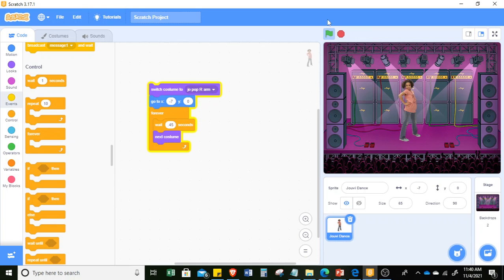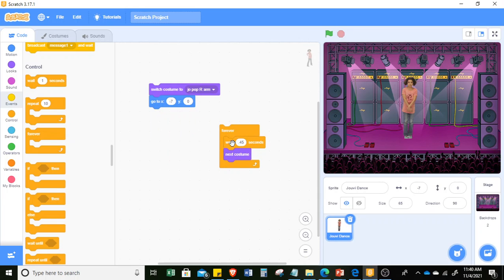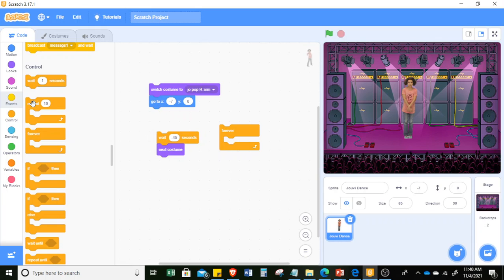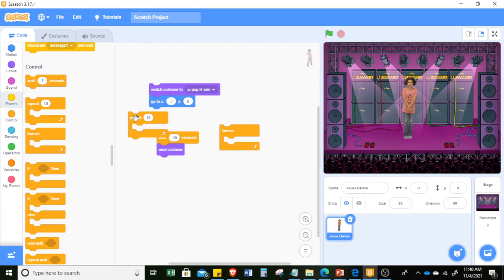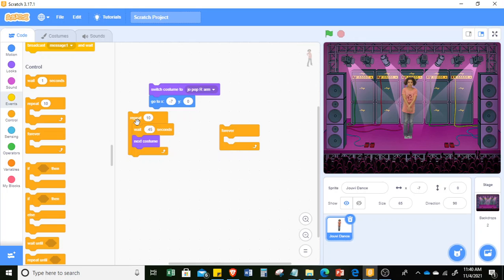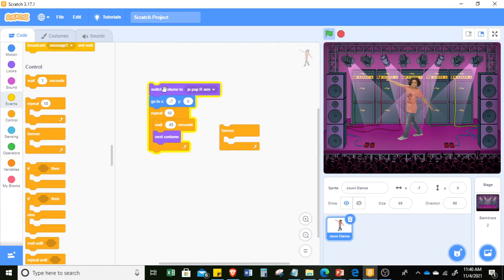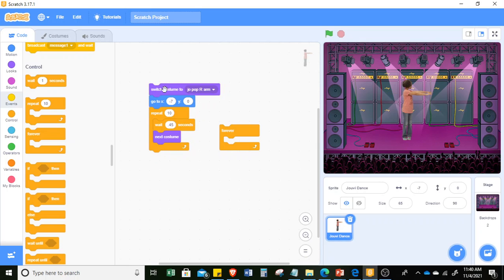Now, it's also possible that the changing of the costume, you will ask it to, instead of having it forever, to simply repeat 10 times. So you can just put it here for 10 times. So it will only move for 10 times. Then, after the repetition of 10 steps, it will stop.